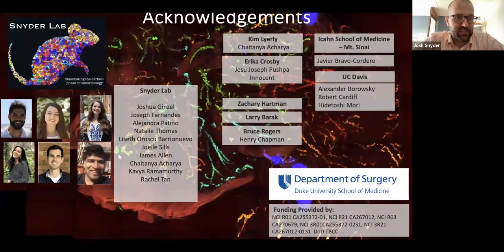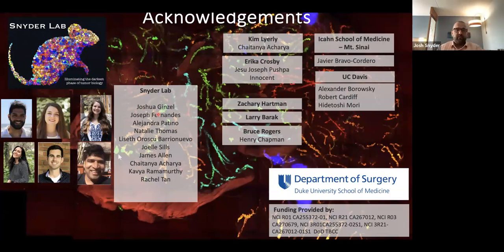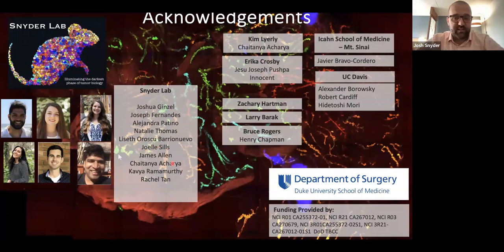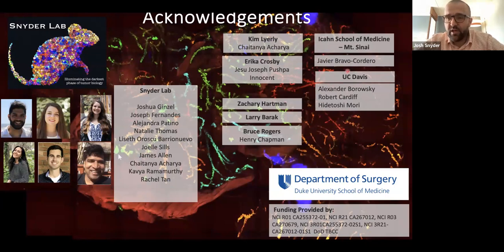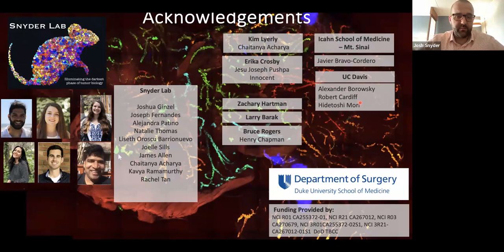I'd like to take some time to acknowledge all those who have done the work. I have a great team of five graduate students: Josh Kinzel did the majority of the tumor biology work and description of the HER2 Cranbo animals; Joe Fernandez built the cell lines; and additional work from Ali, Natalie, and Lisa. Thank you to Joel Sills who takes care of all of our mouse colony, undergraduate students throughout the years, and post-doctoral support for bioinformatics from Chuck Acharya. Collaborators include Kim Lyerly, Eric Crosby, and Zach Hartman at Duke; Larry Barrick, who helped develop some of the Cranbo models; Bruce Rogers, who is helping us with mathematical analysis of tumor growth; Javier Bravo-Cordero's group for intravital imaging; and our collaborative team at UC Davis for pathology and HER2 IHC. With that, I'd be happy to take any questions.